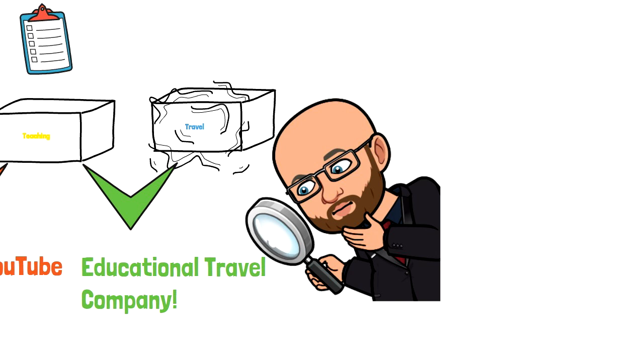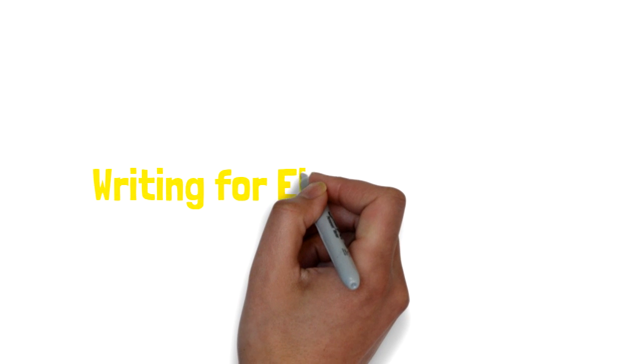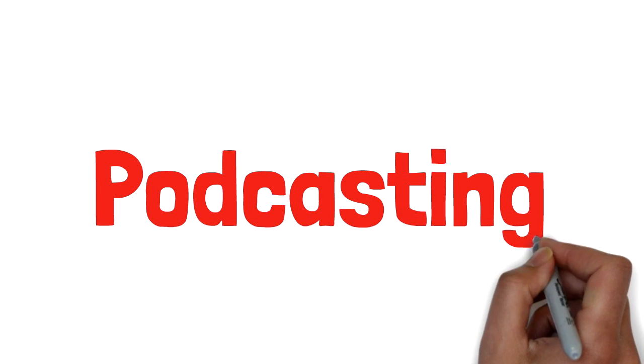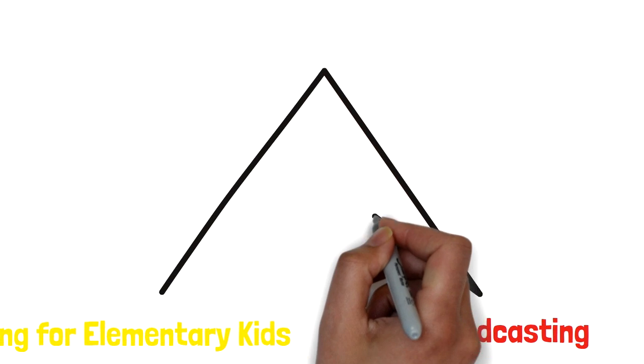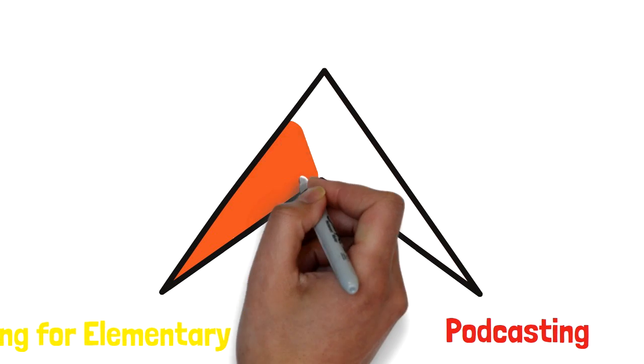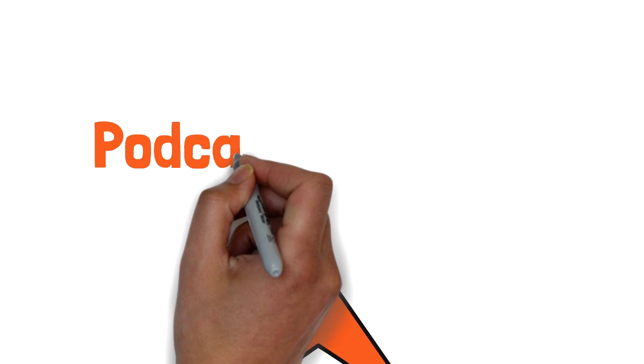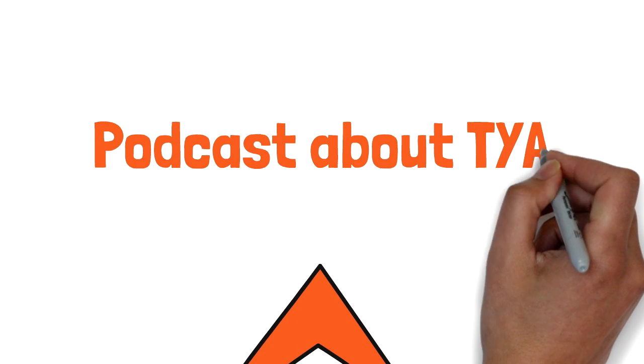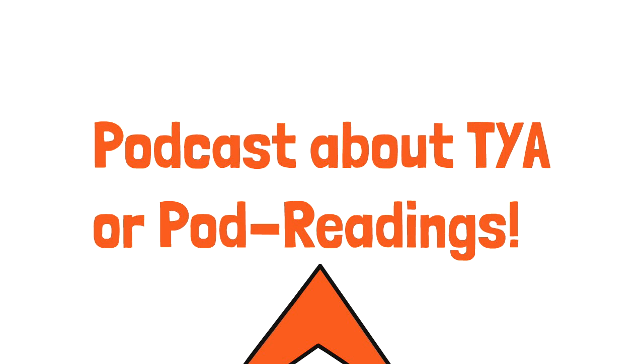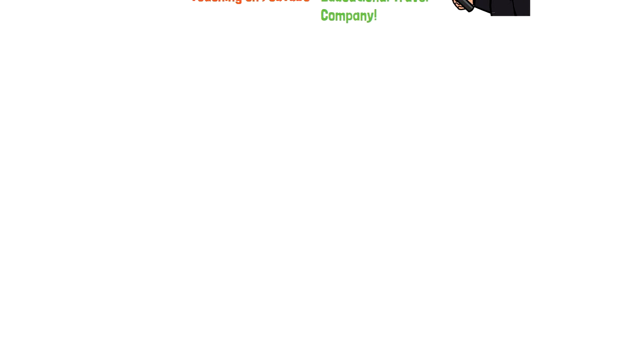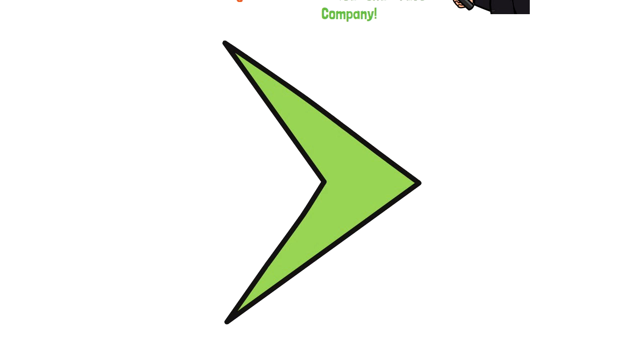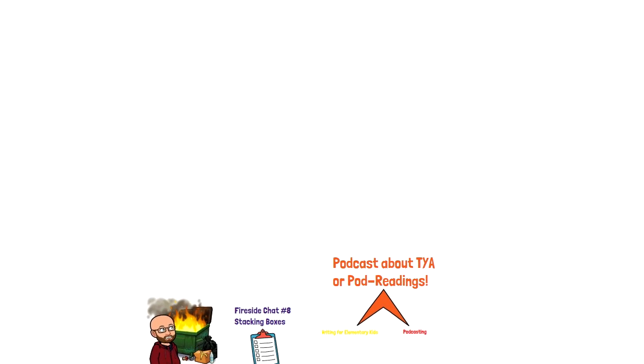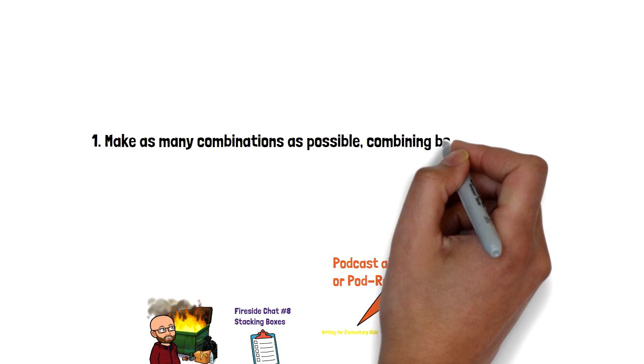What if I take writing for kids out of the teaching box, then take podcasting out of the social media box and slam them together like atoms in a super collider? What do I get? Maybe a podcast on theater for young audiences, maybe a podcast where I have kids do read-throughs of my plays. Again, I don't know. I'm just mixing paint here. What happens when I mix a little lime green with a pinch of violet? Is that a color I might enjoy painting with?